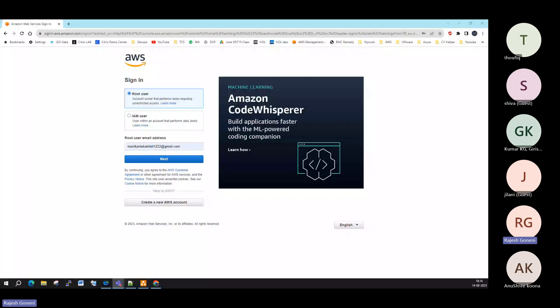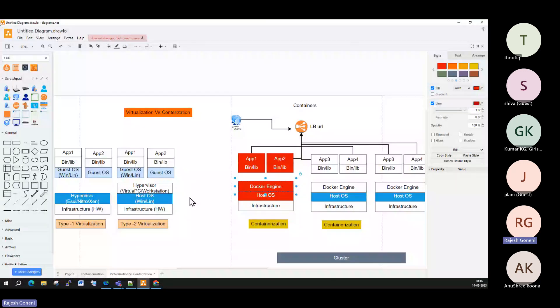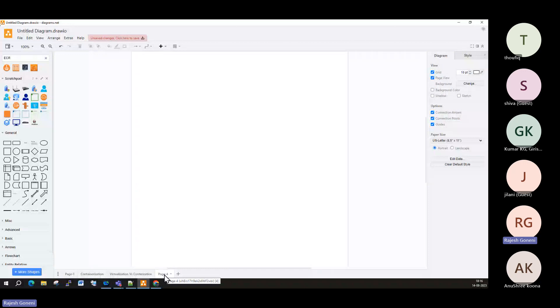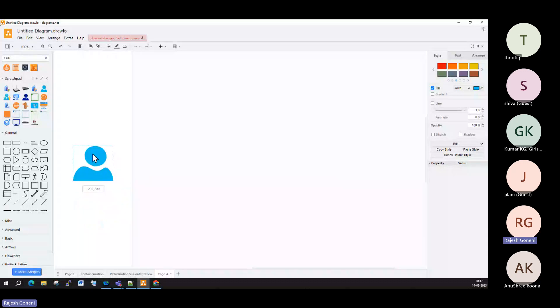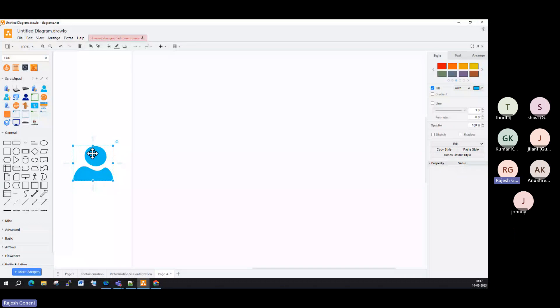Good evening everyone, thanks for joining. Today I will explain a small real-time architecture — how it looks. Day by day, applications are growing and more people are connecting to them directly or indirectly. We are accessing most web applications daily, so I'm explaining here how the backend scenario runs in a real-time environment.